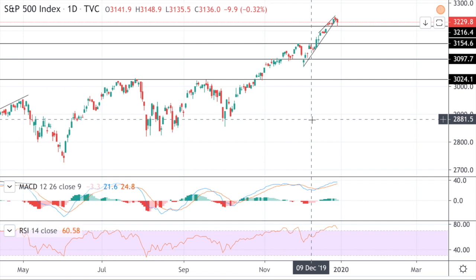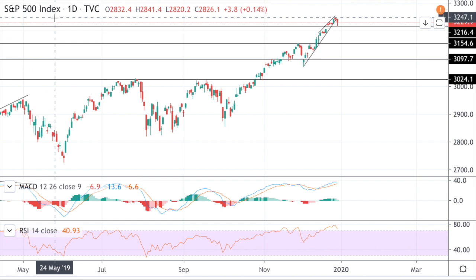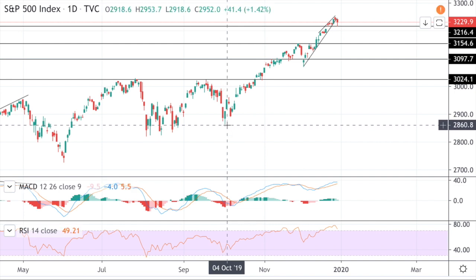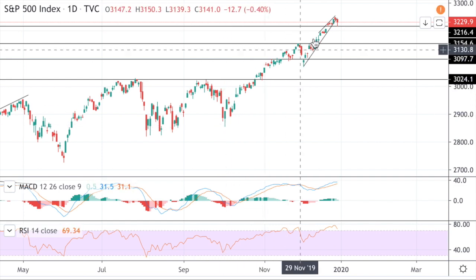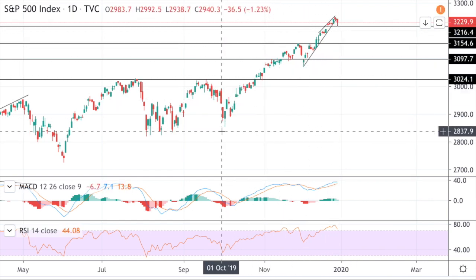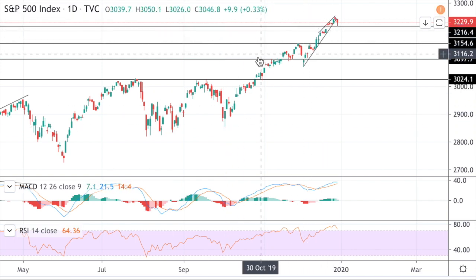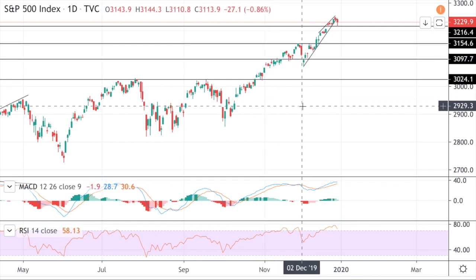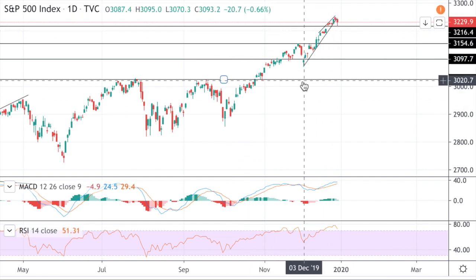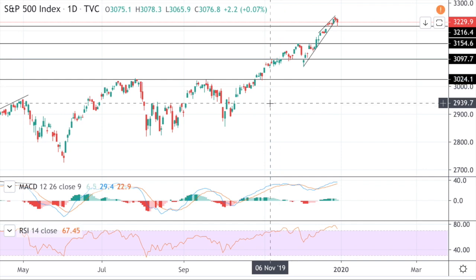Hi ladies and gentlemen, this is Game of Trades and this is a technical analysis of the S&P 500 index. It's been a long run for the S&P 500 — from early October we've pretty much gone non-stop to the upside. This is actually a very nice breakout, so if you are long-term bullish on the S&P 500, this definitely checks the boxes. This is a huge impulsive move to all-time highs, which is definitely what you'd want to look for in a breakout to all-time highs.